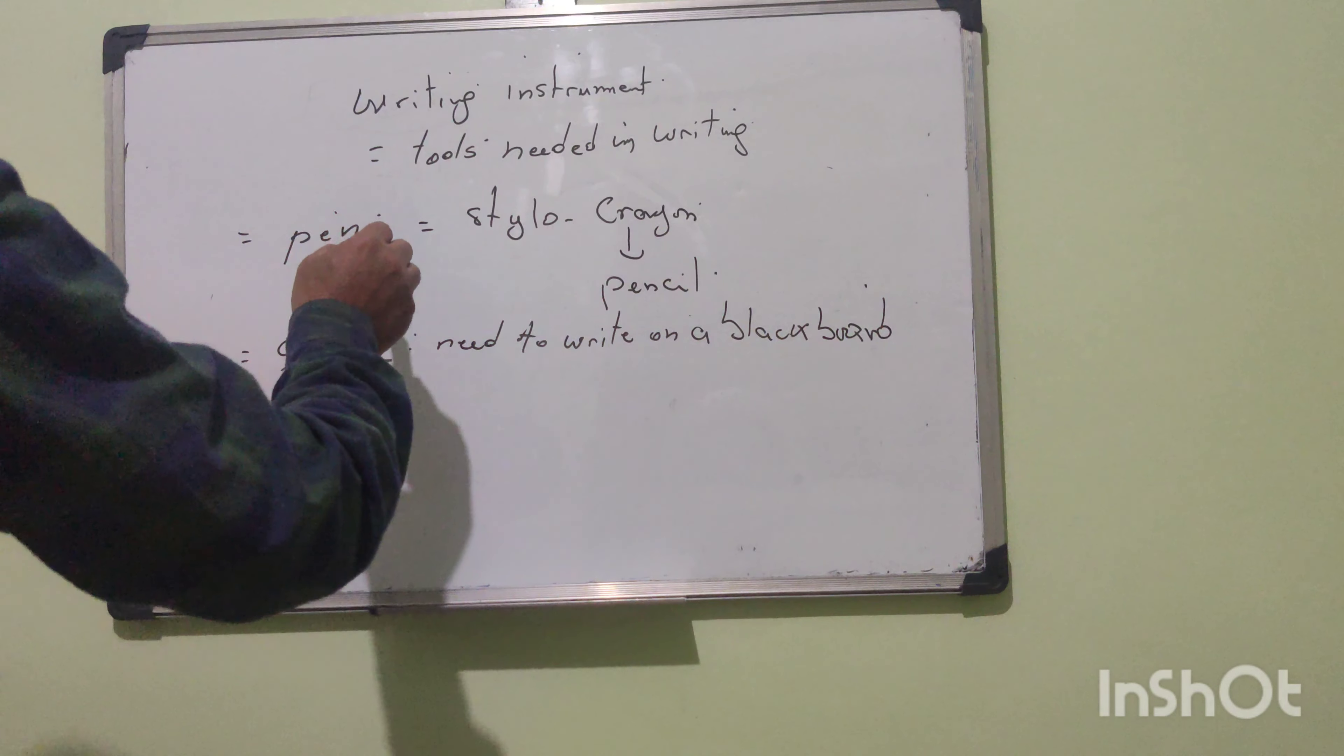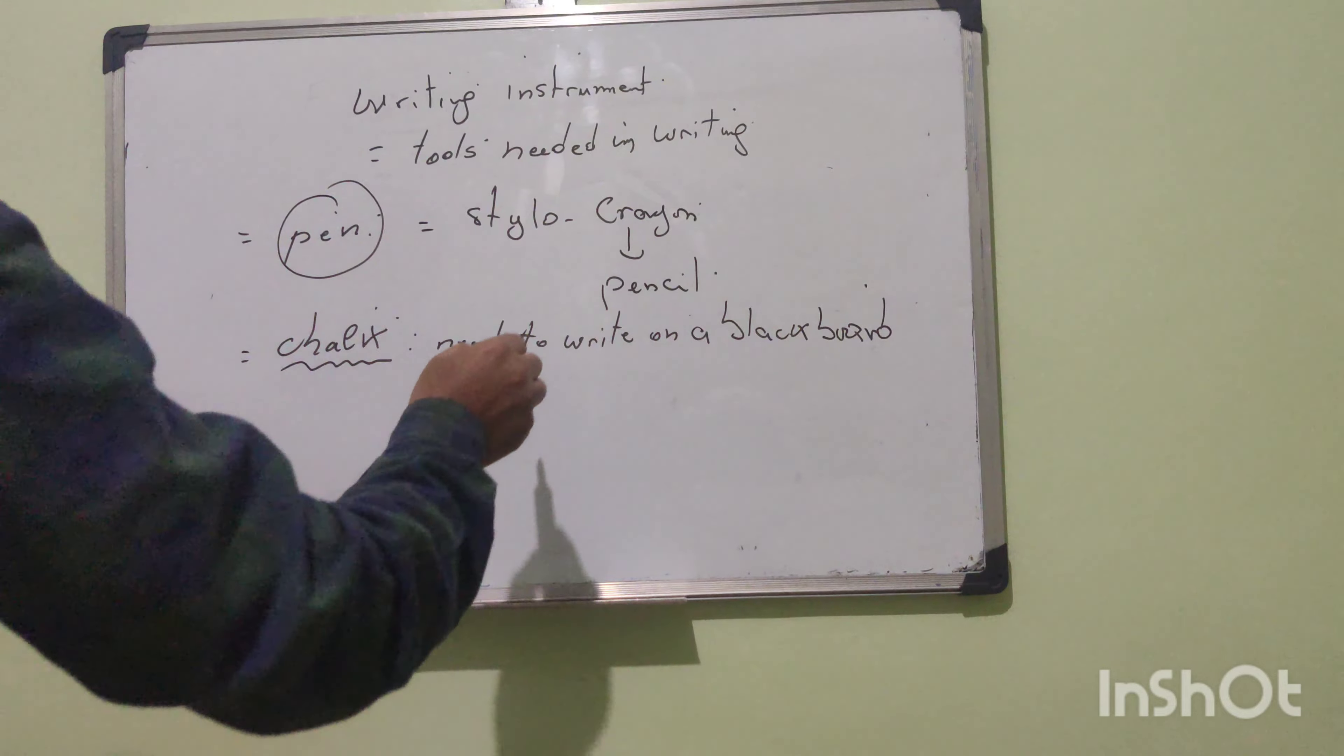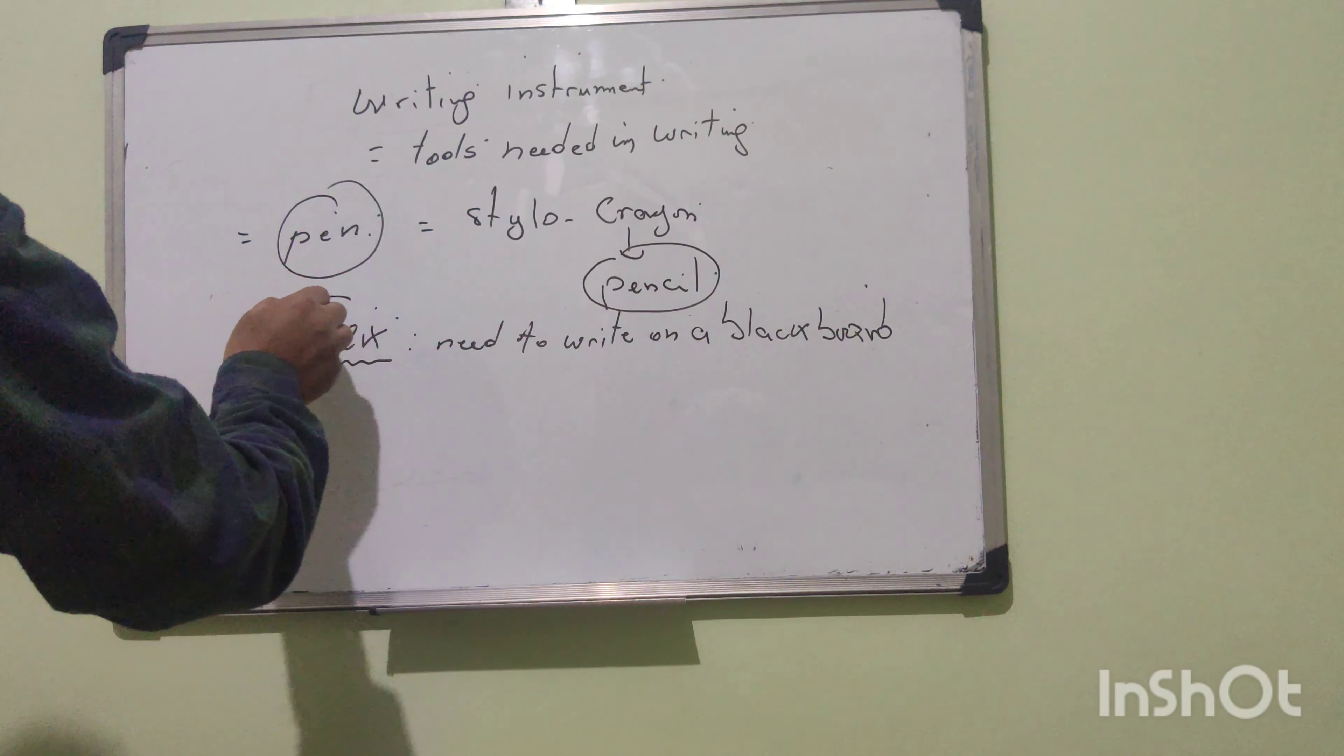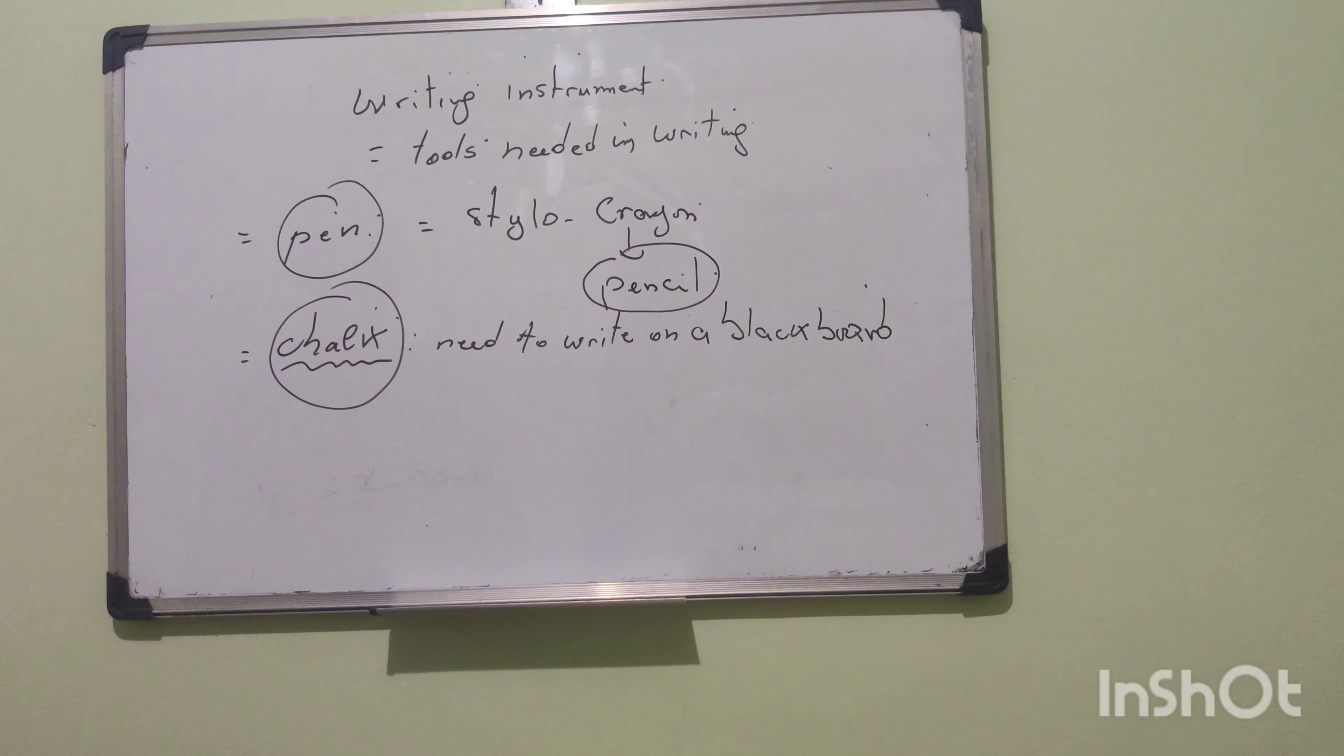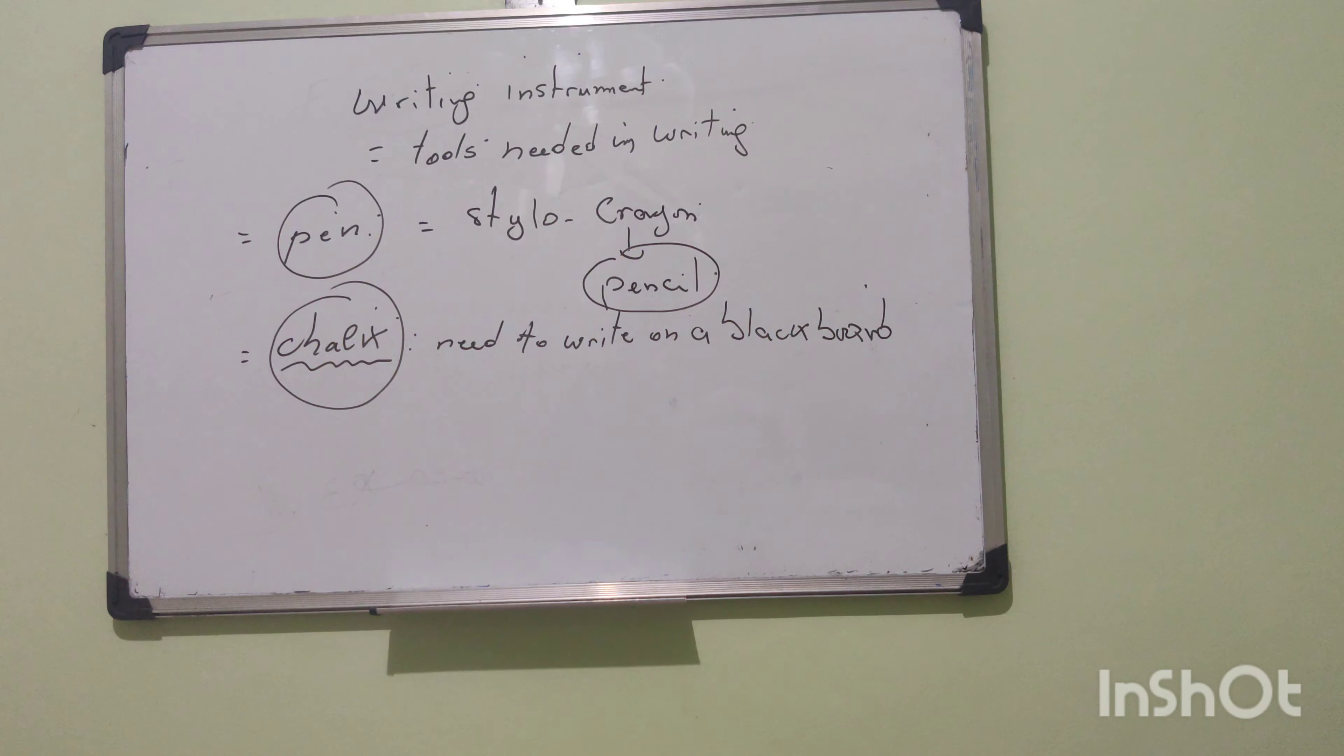First of all: a pen, a pencil, a chalk. These things are used to write with. I hope you have understood these words.